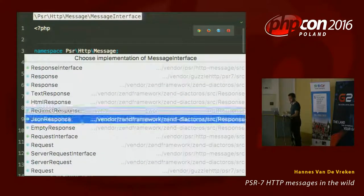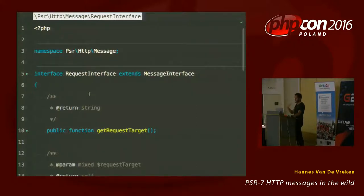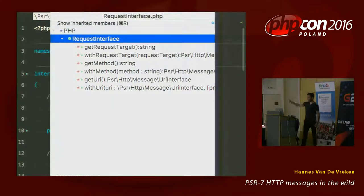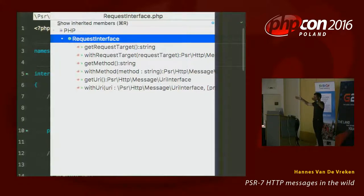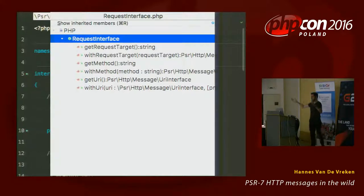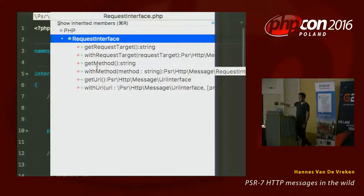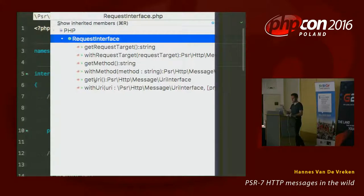There's also a request interface, which adds more methods to the message interface — like getRequestTarget, which is the path, and getMethod for GET, POST, PUT, DELETE, PATCH, etc. getMethod and withMethod are used to retrieve or modify the method on the request object. You also have getUri — I'll get back to that later. The request interface also has a child interface: the server request interface.